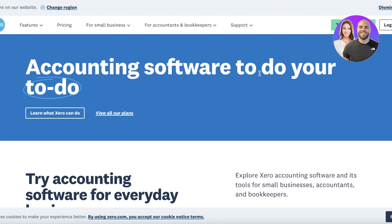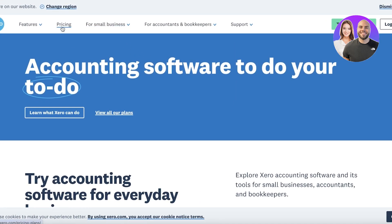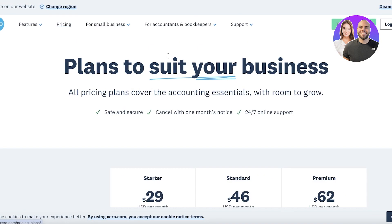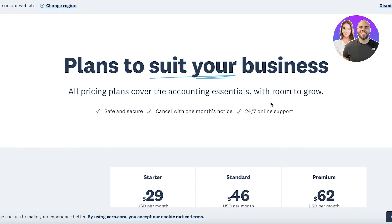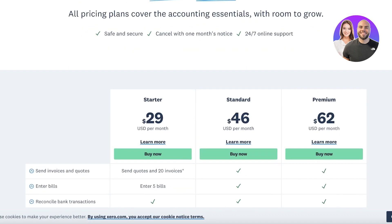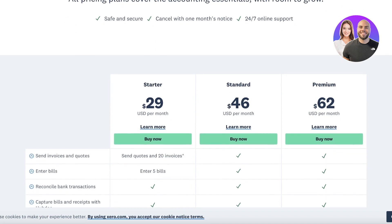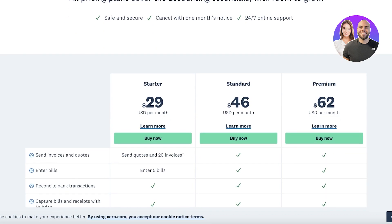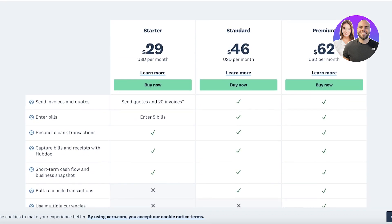Now Xero is a simple to use accounting tool that can help you in getting started with fulfilling all of your basic needs. Plus, Xero offers a free trial and then their plans start at only $29 per month.